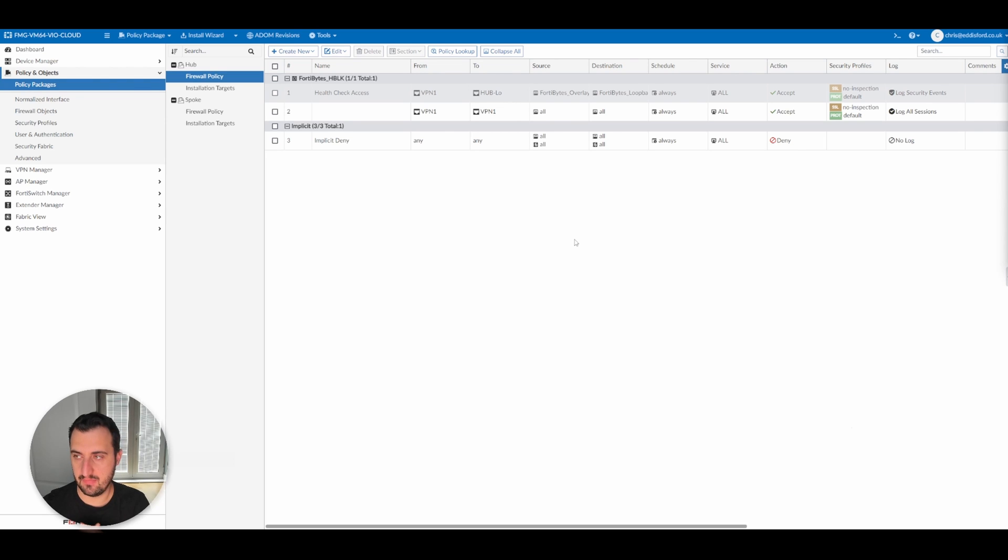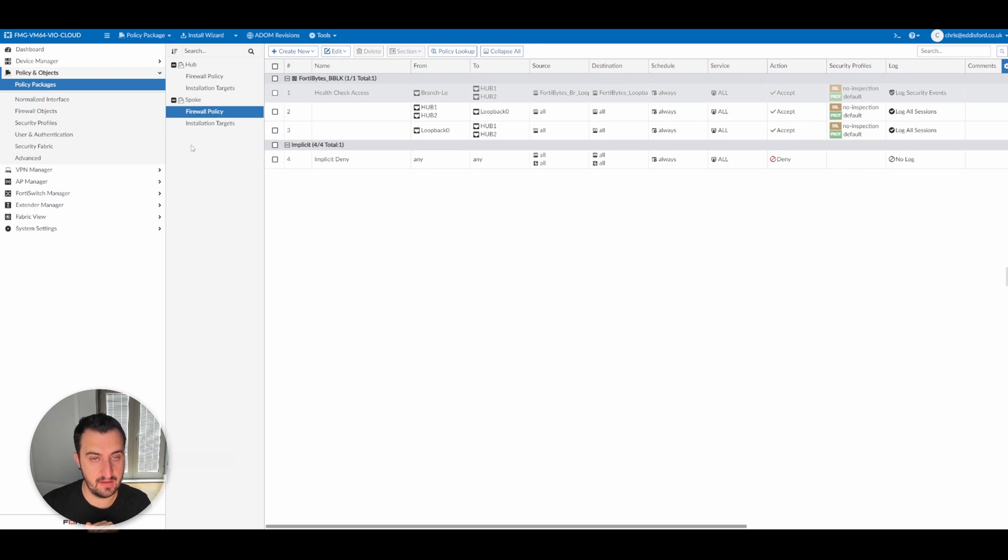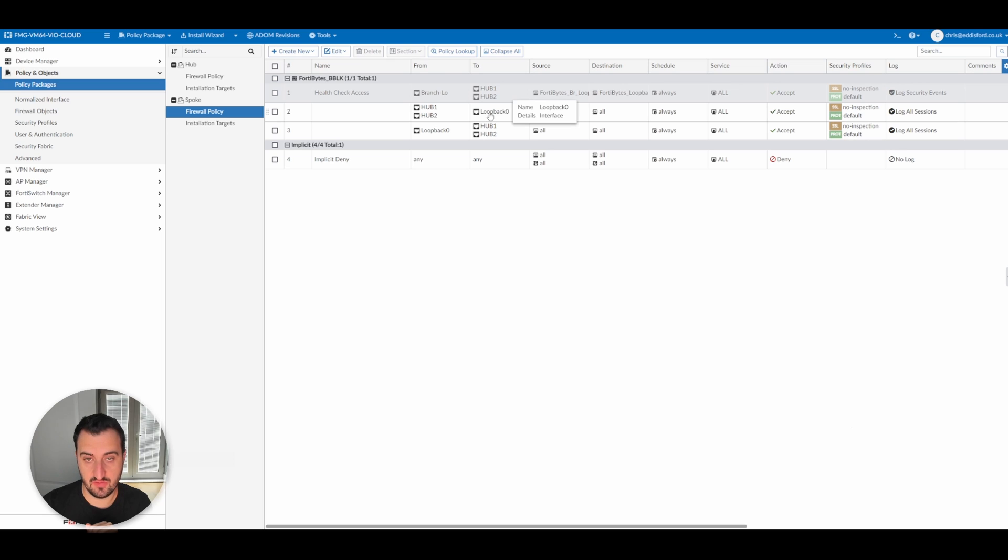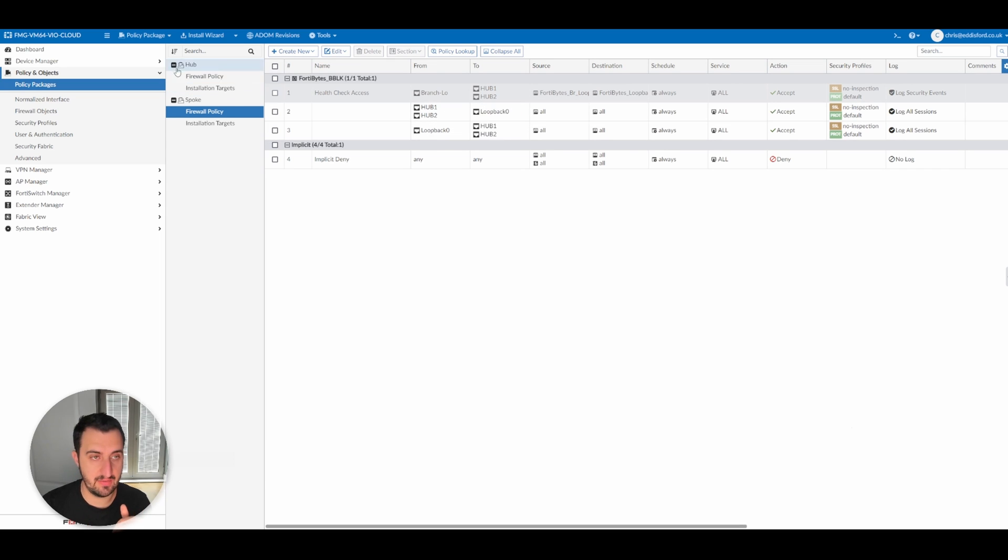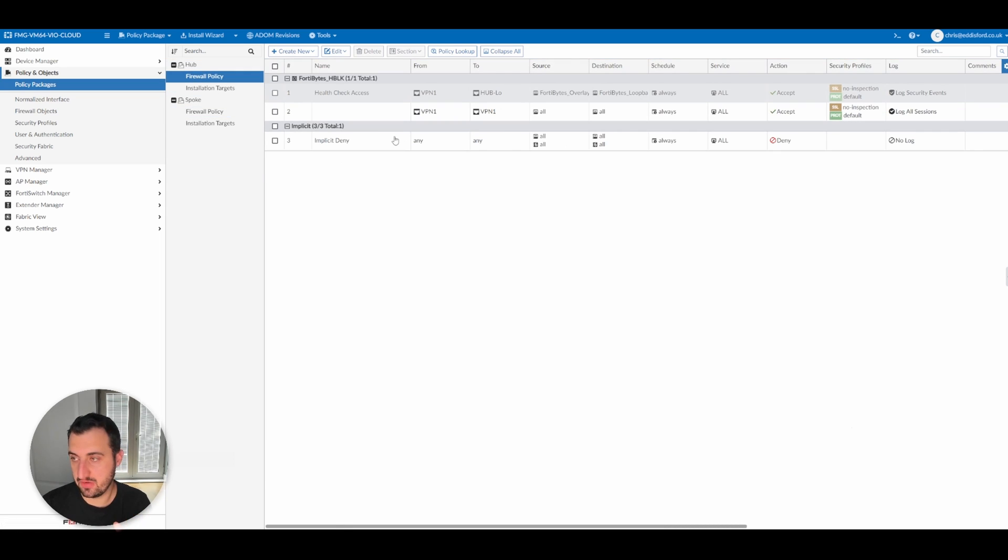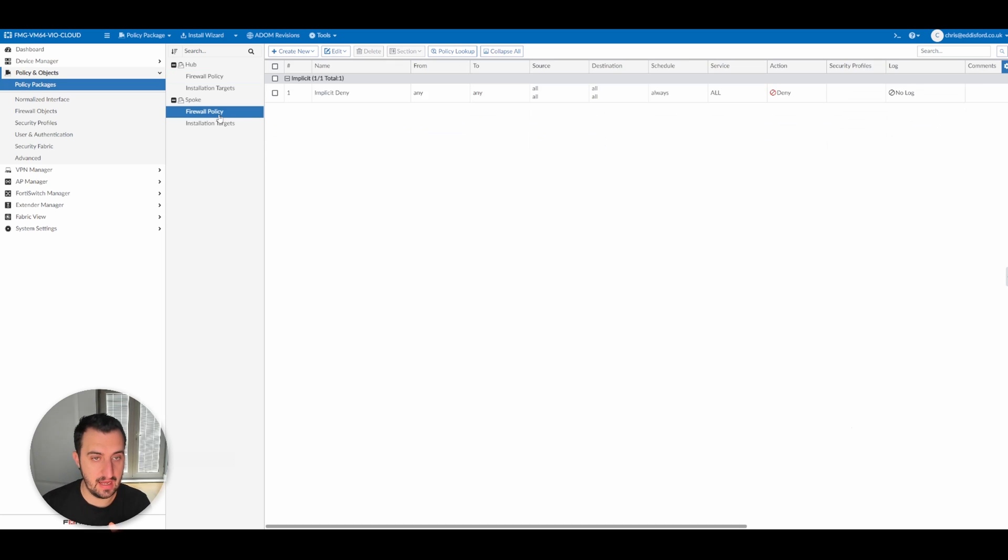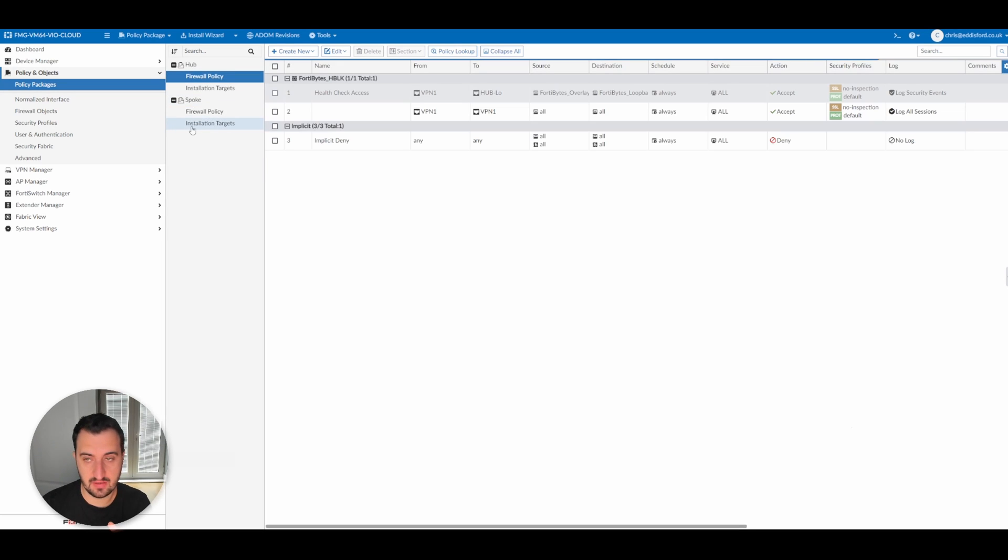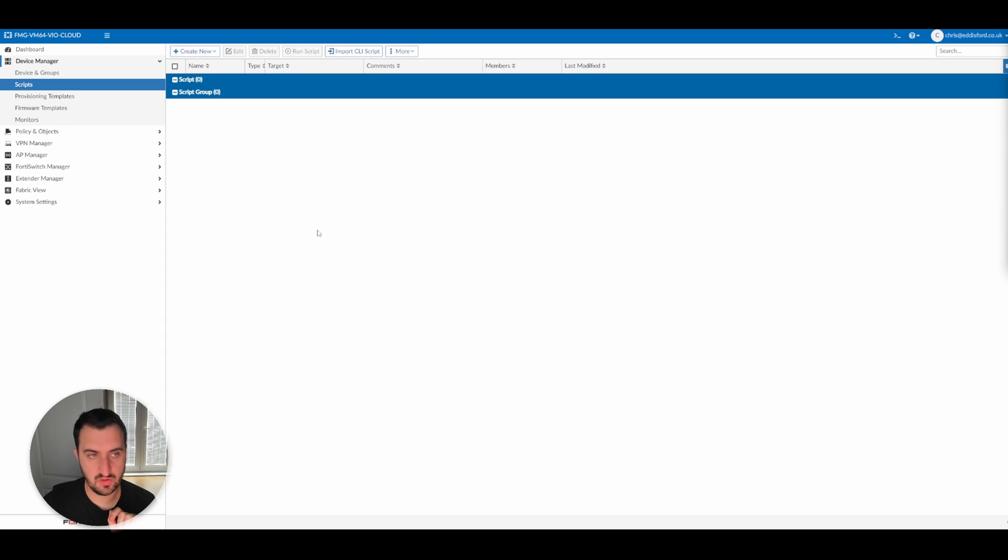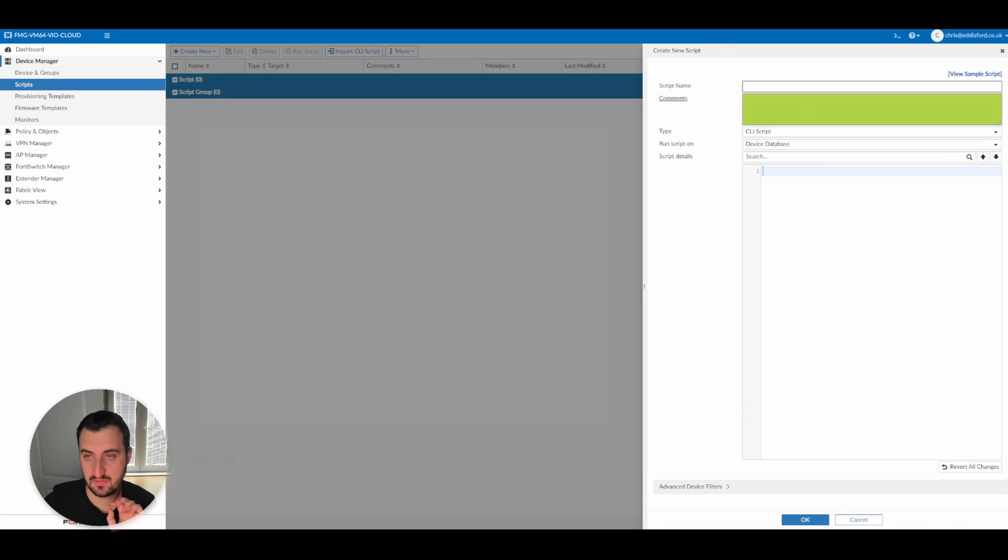So I know that on the hub and the spoke there are firewall policies that are referencing loopback zero. If you look on the spoke here, you'll see that there's a firewall policy referencing loopback zero and the same in the opposite direction. It was the same in the hub, but I've already removed that pre-video, so we can continue on. So what we're going to do now is we're going to run a script to remove the loopback interface from the hubs. I'm going to create a new script, so I'm going to put remove loopback zero. I've prepared the commands earlier here.